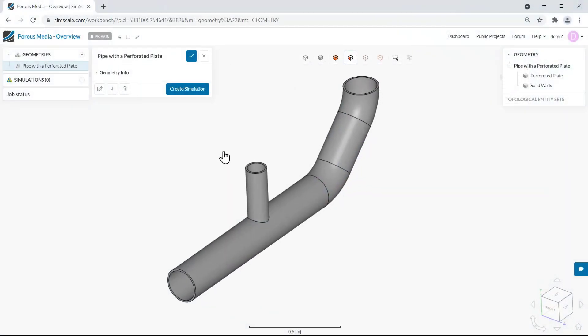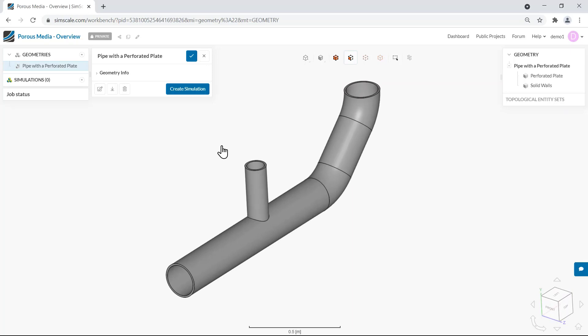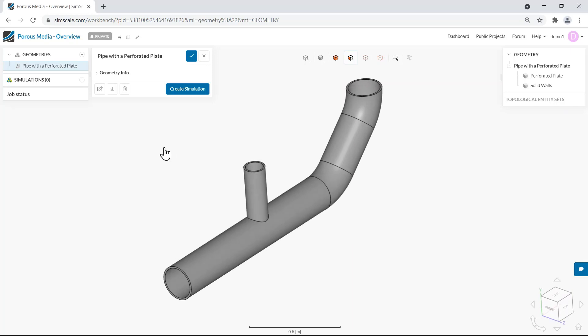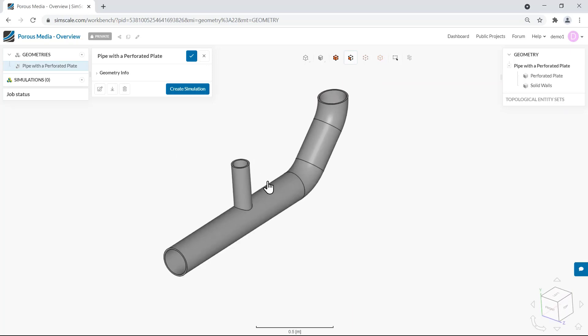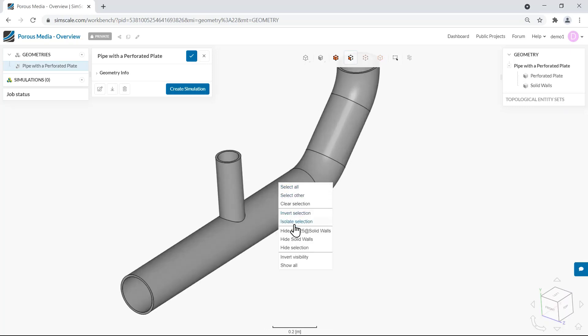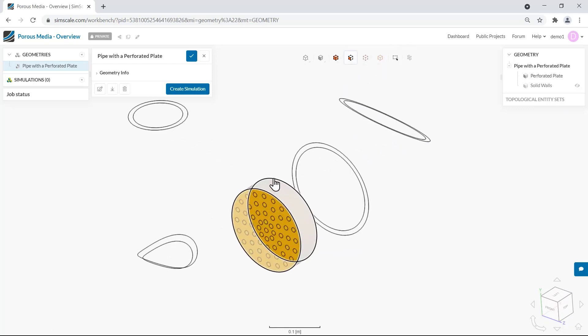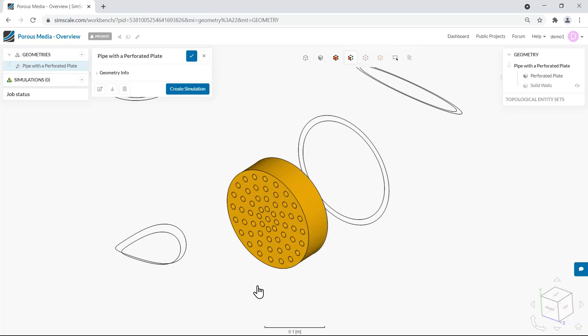In my project I have a very simple geometry of a pipe containing a perforated plate. I will hide the solid walls volume so we can see the plate clearly. This plate contains a total of 57 holes and acts as an obstacle to the flow. From a physics point of view we are going to observe a pressure drop in the flow as it goes through the obstacle.